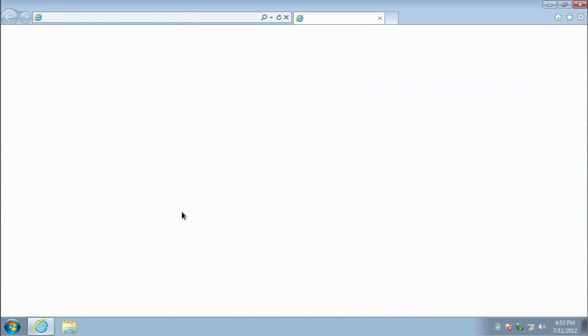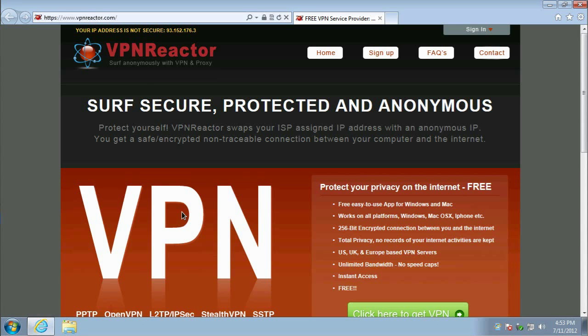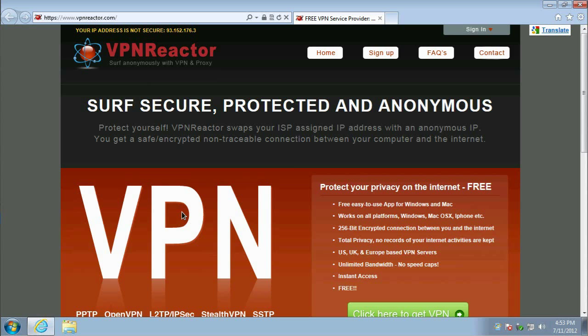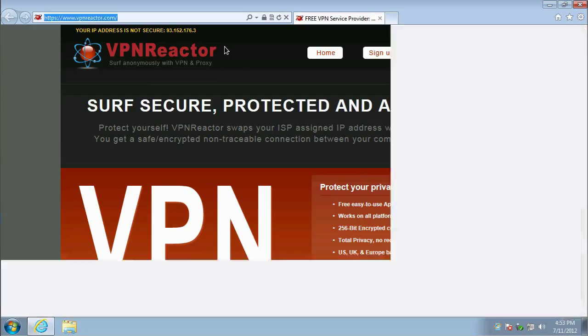To begin, open your browser and go to vpnreactor.com. Since you don't have any VPN connection, your IP address will show that it's not secured. Now, let's secure it.